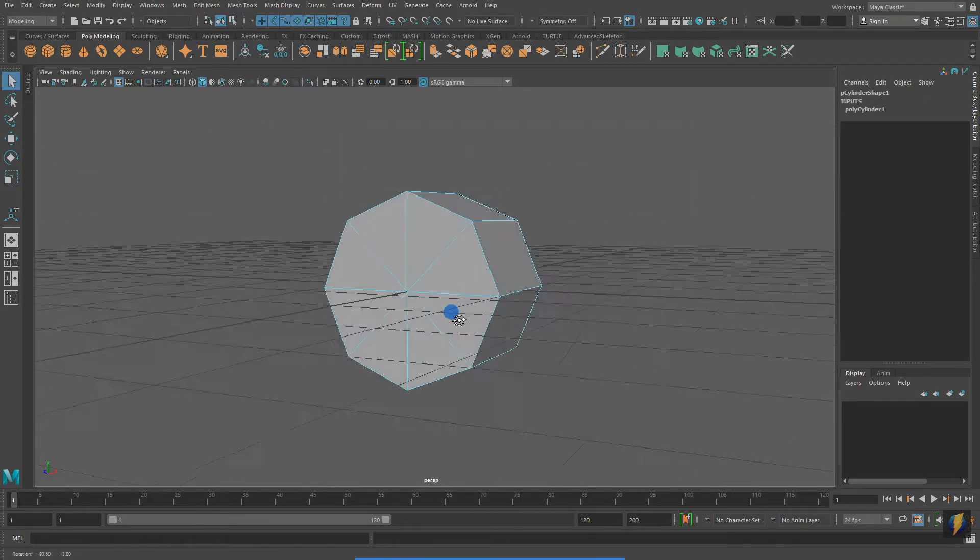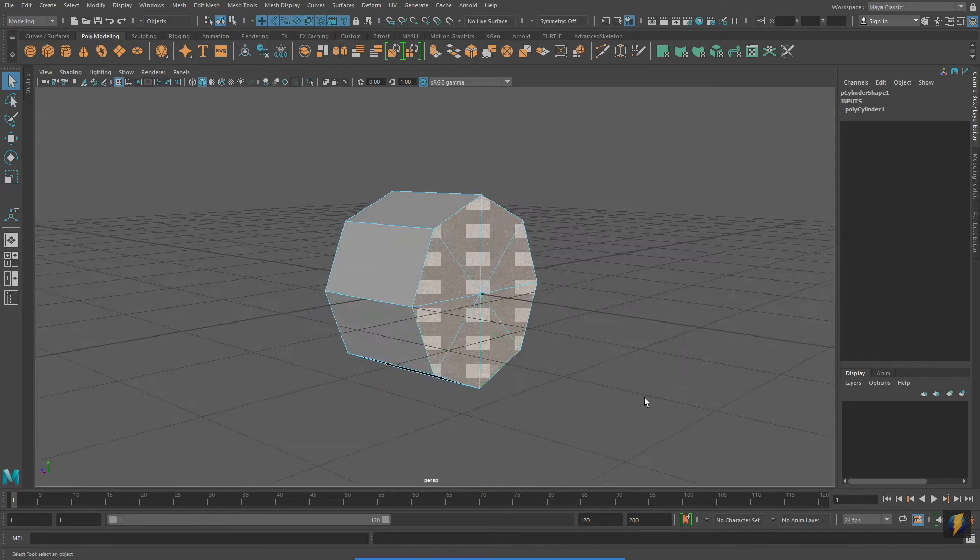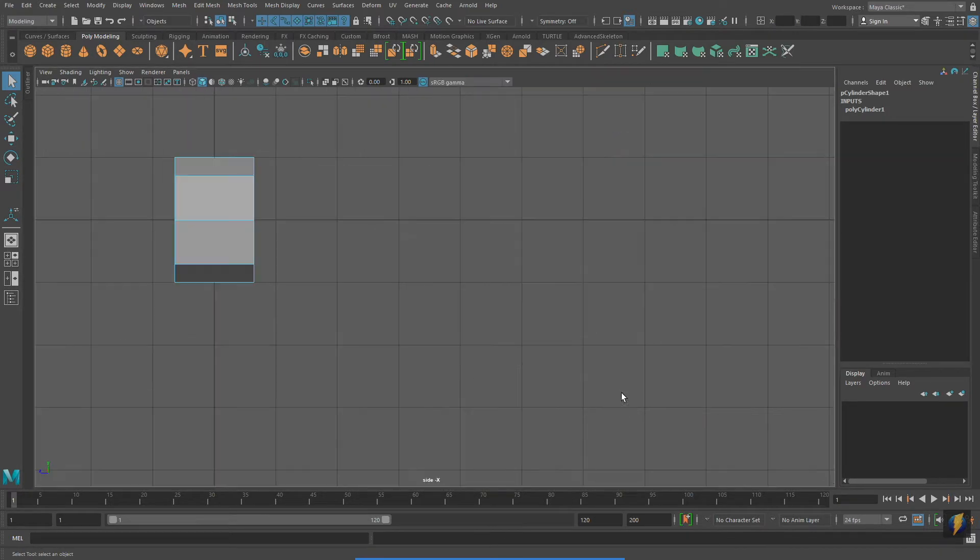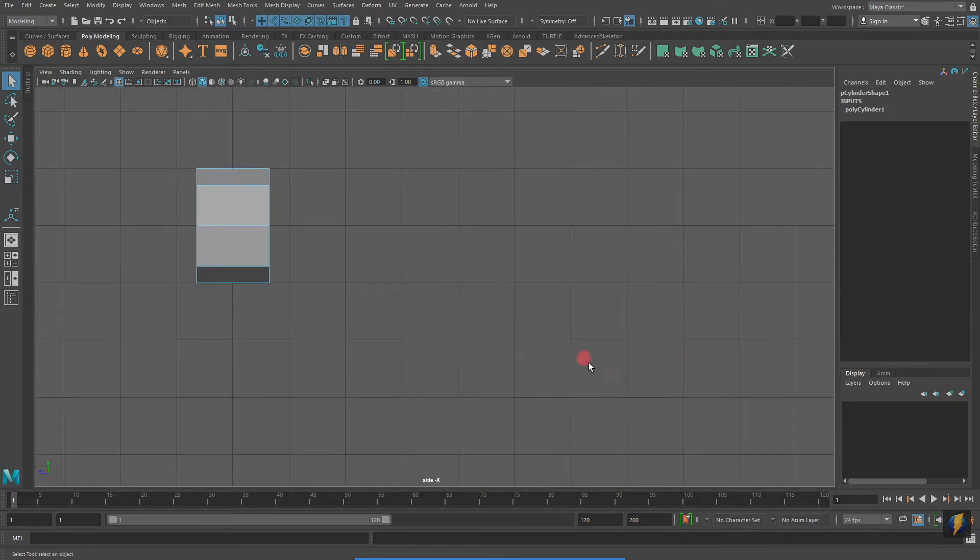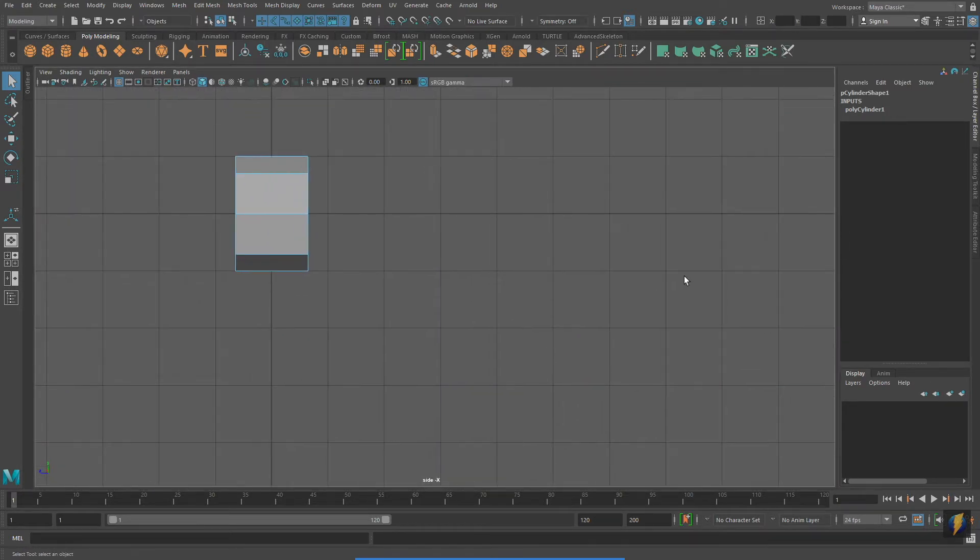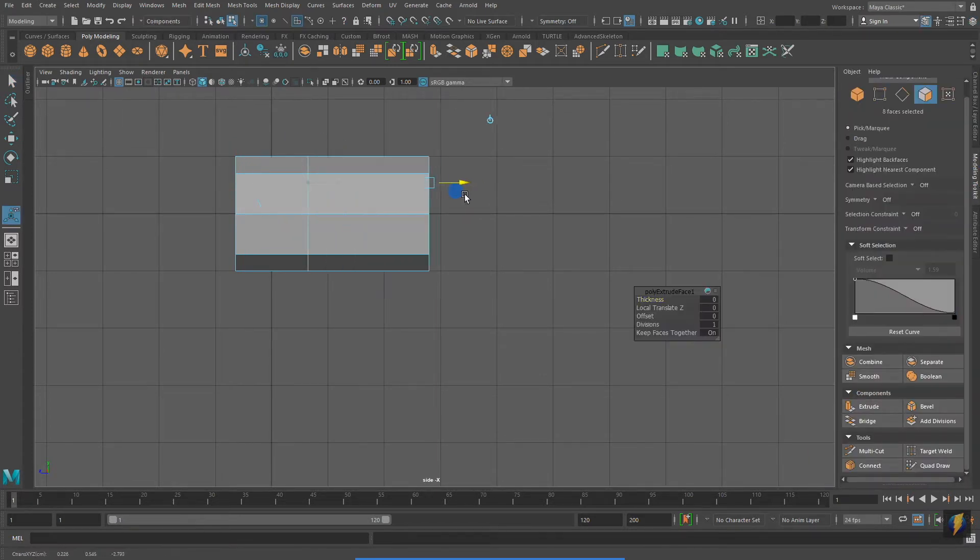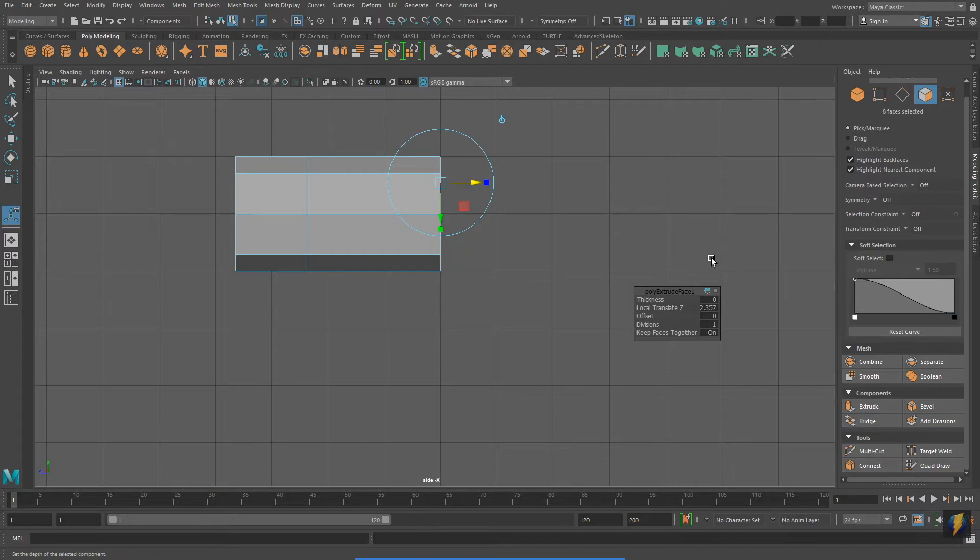I'm selecting some of the faces on one of the caps of the cylinder, and I'm going to go to my modeling toolkit and extrude. In the pop-up, I'll add some divisions.